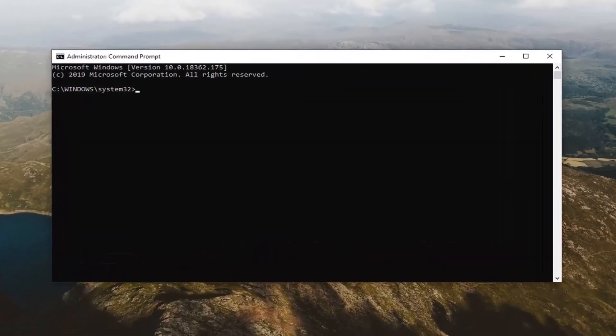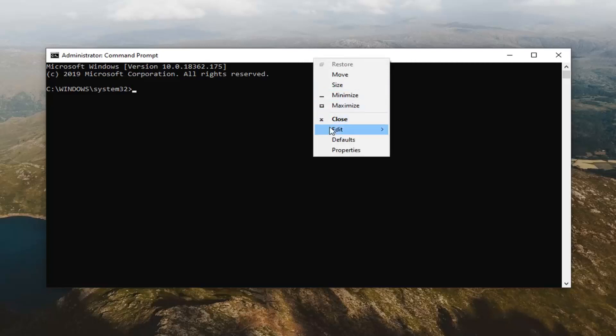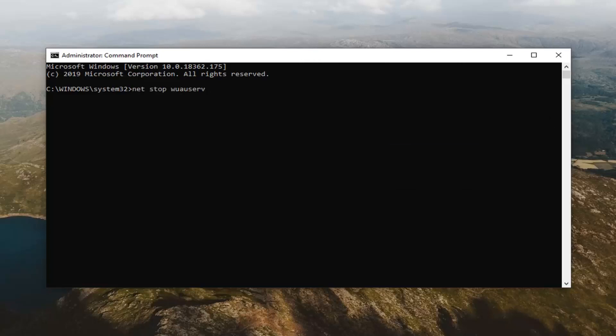I'm going to have a few commands in the description of my video. There's going to be four commands that are going to run in this set right here. I just want you guys to copy each one, one at a time. Go ahead and copy the first one from my description — it starts with net stop. Then go up to the top bar of the Command Prompt window, right-click on it, left-click on Edit, and left-click on Paste. Paste it in and hit Enter on your keyboard.